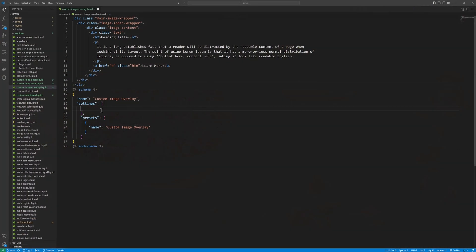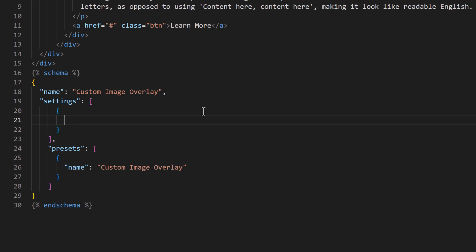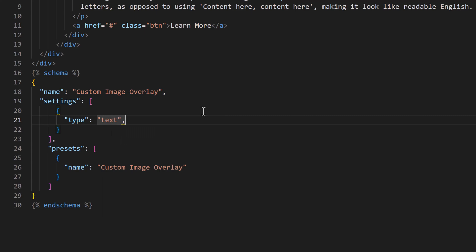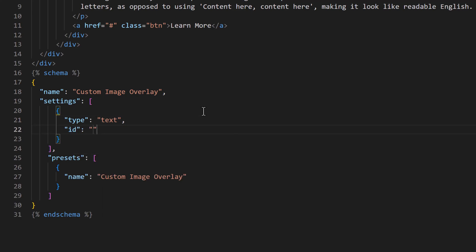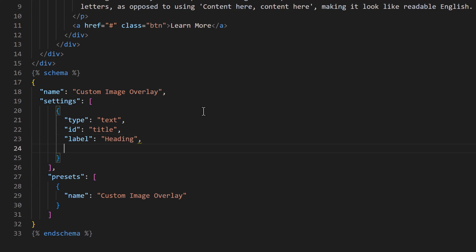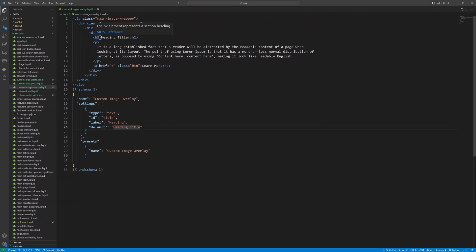Go back to the code. In the settings we are going to have the heading field. Type would be 'text', ID would be 'title', and label should be 'Heading'. The default text would be 'Heading Title'.